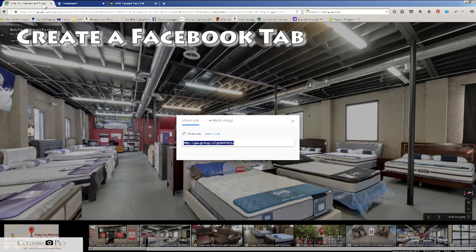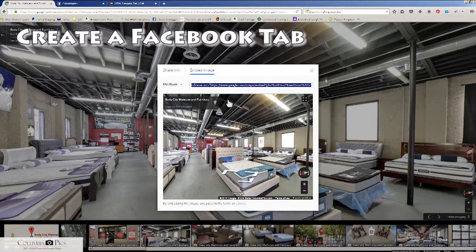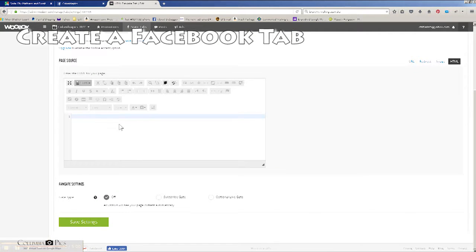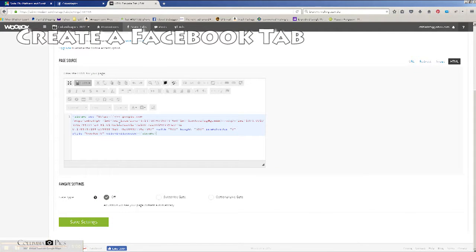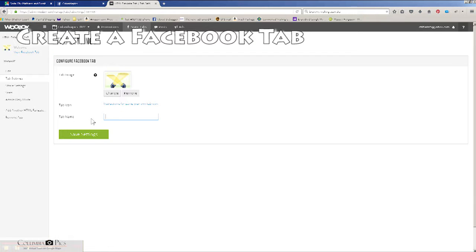Switch back over to Google Maps, go to embed image, and grab the code that you use to embed this on your website. Switch back to the fan gate page, paste it in the text box, save your settings, and go to tab settings on the left to change the way it is displayed on Facebook.